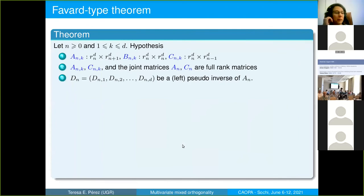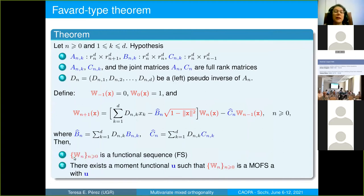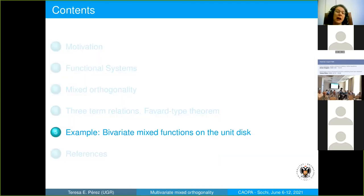We proved a Favard-type theorem: given matrices of adequate size with the required rank properties, working with the pseudo-inverse of A, we can define this type of relation. Then the functional sequence has independent entries, and there exists a moment functional such that the vector functional is a mixed orthogonal functional system. This allows us to construct such functions.